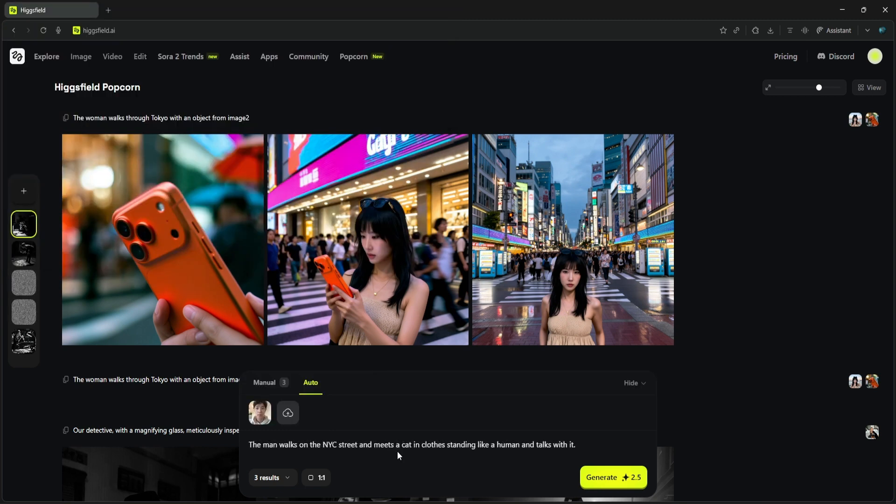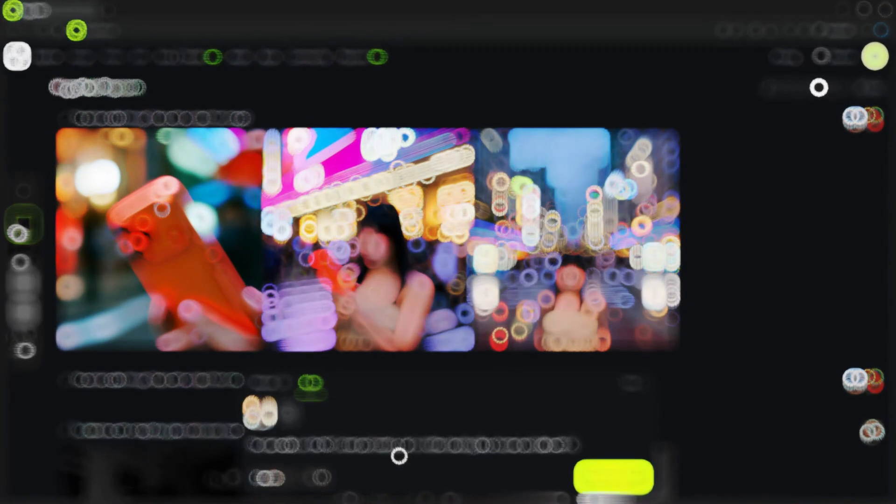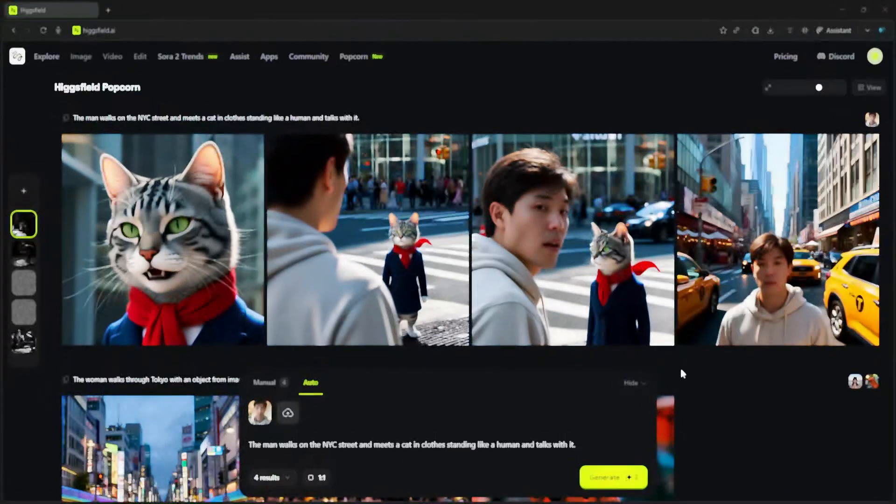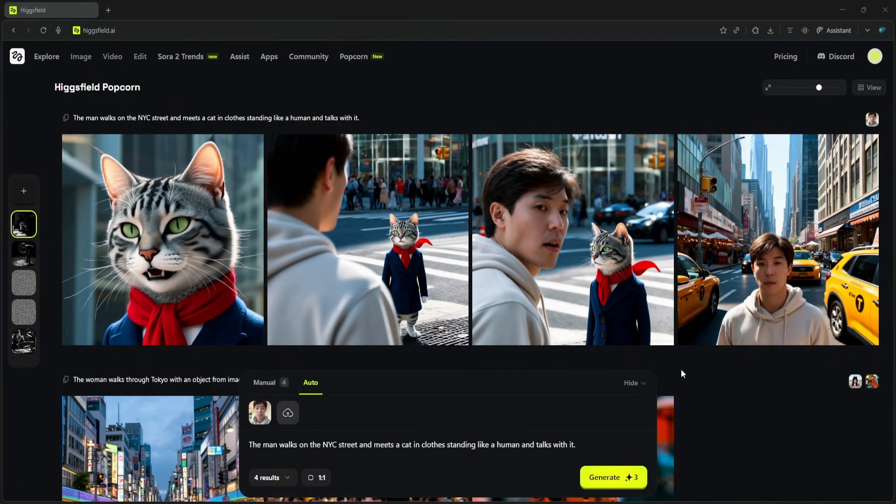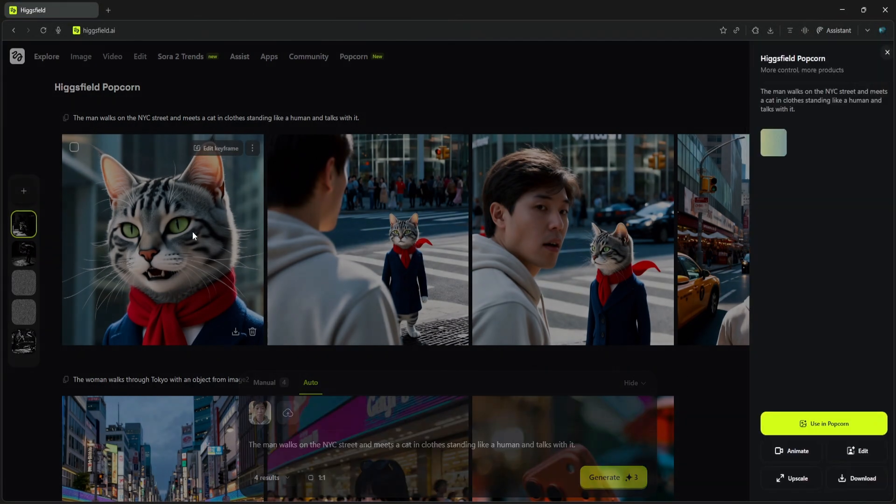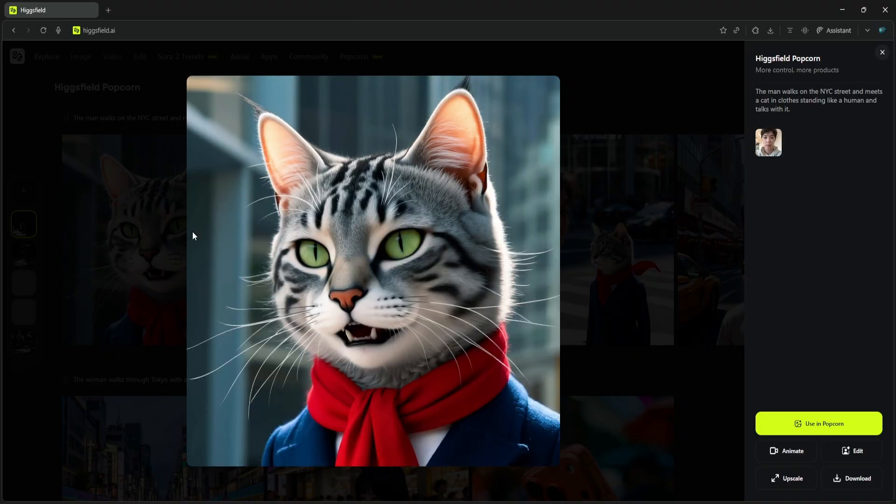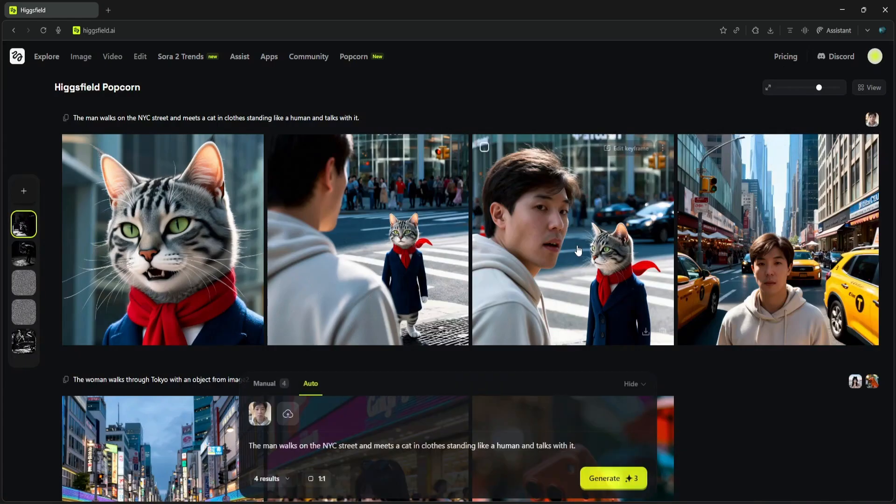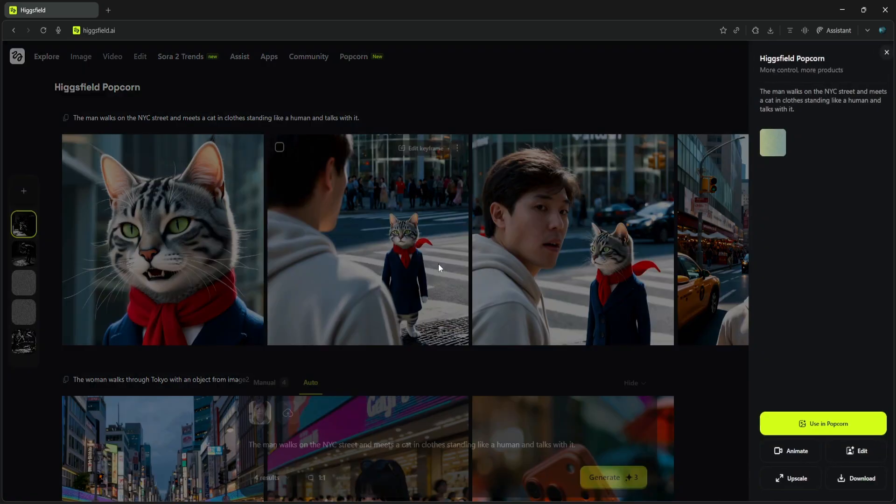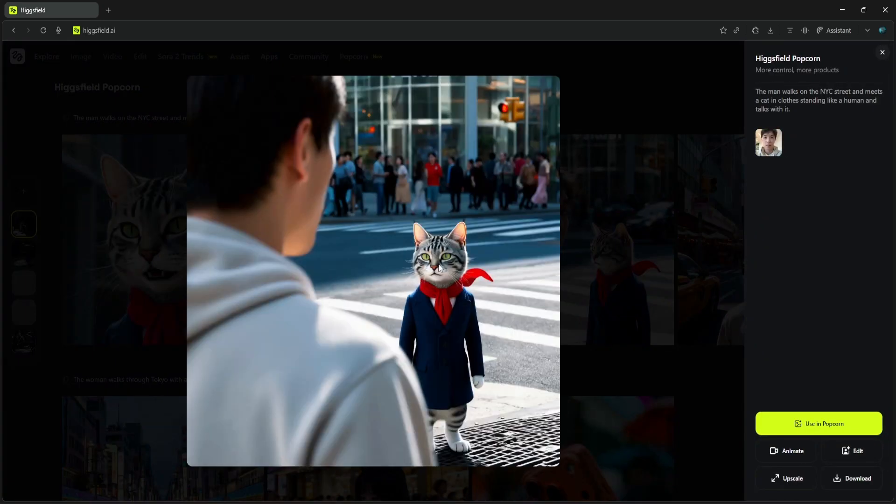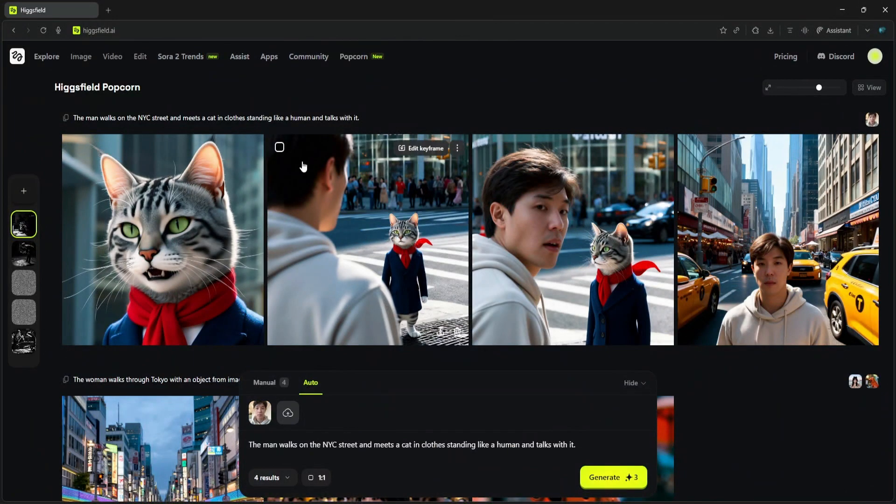Here's the prompt: 'The man walks on the New York street and meets a cat in clothes standing like a human and talks with it.' And here we go. Here's our first batch. It created our character perfectly walking down the street, and then it invented this cat character and kept it consistent across multiple angles as they're talking.